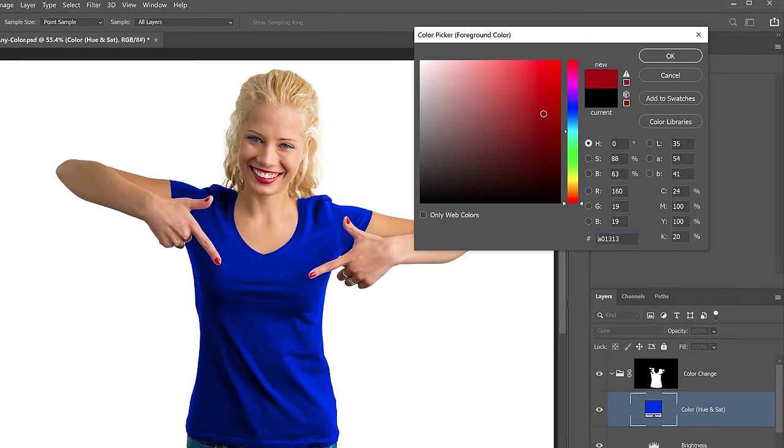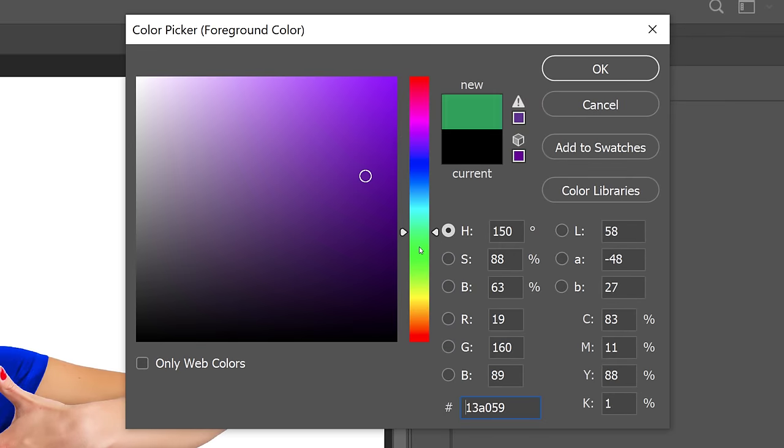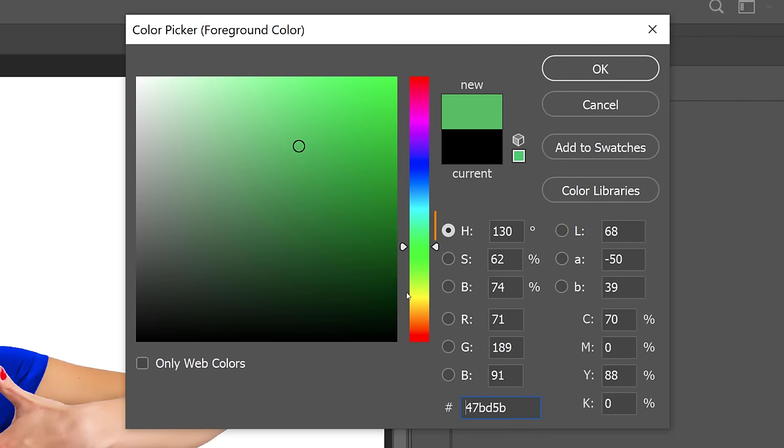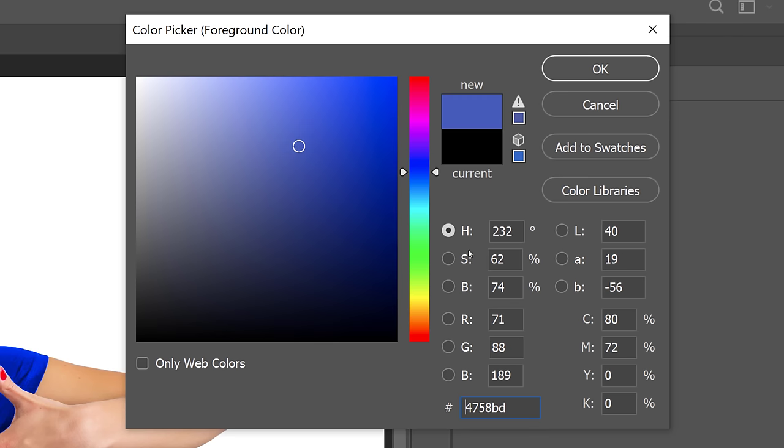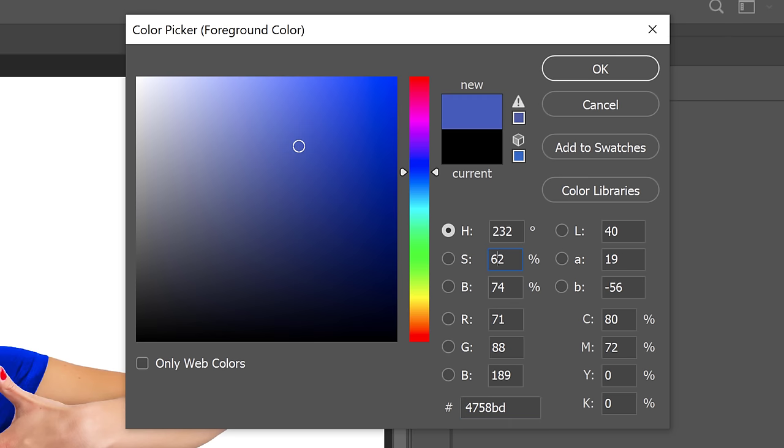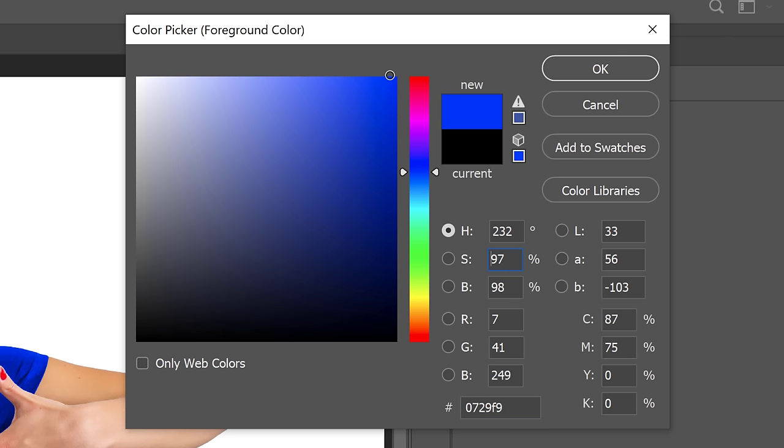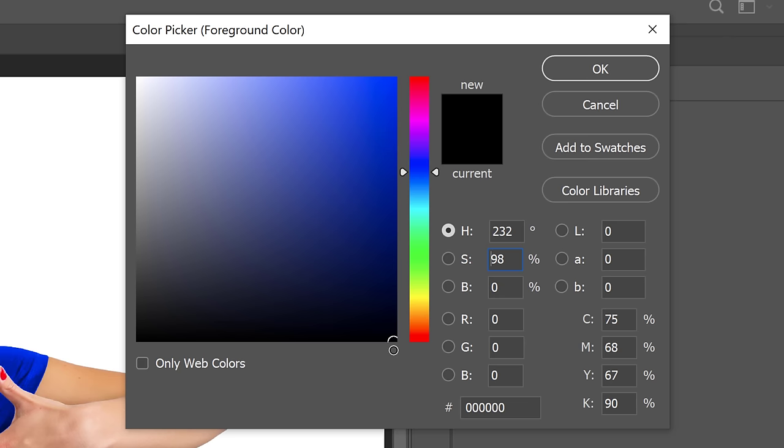Notice that no matter what color I select, there's only three components: Hue, Saturation, and Brightness. Hue is what color it is, Saturation is the intensity of that color, and Brightness is obviously how bright or dark that color is. So no matter what color you select, you're dealing with these three components.